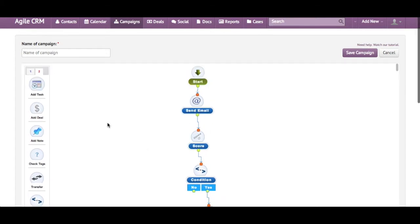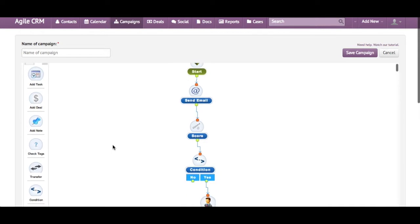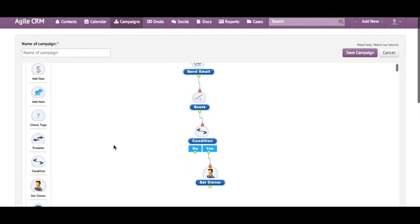Similarly, for high score leads, you can add a deal. Let's consider the same example. You have a lead score that crosses a particular value and you want to add a deal.